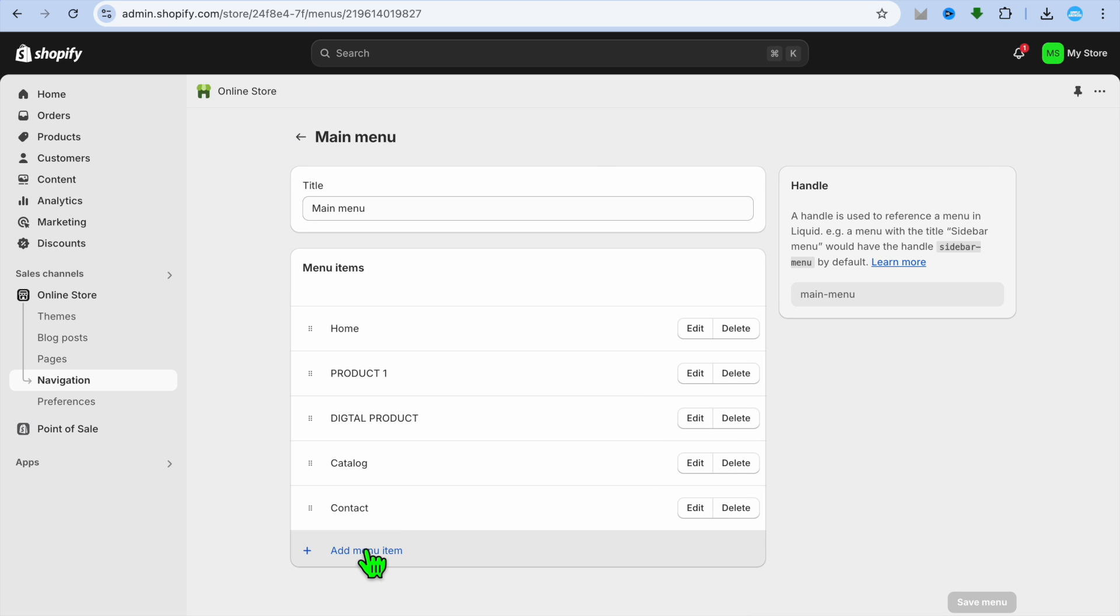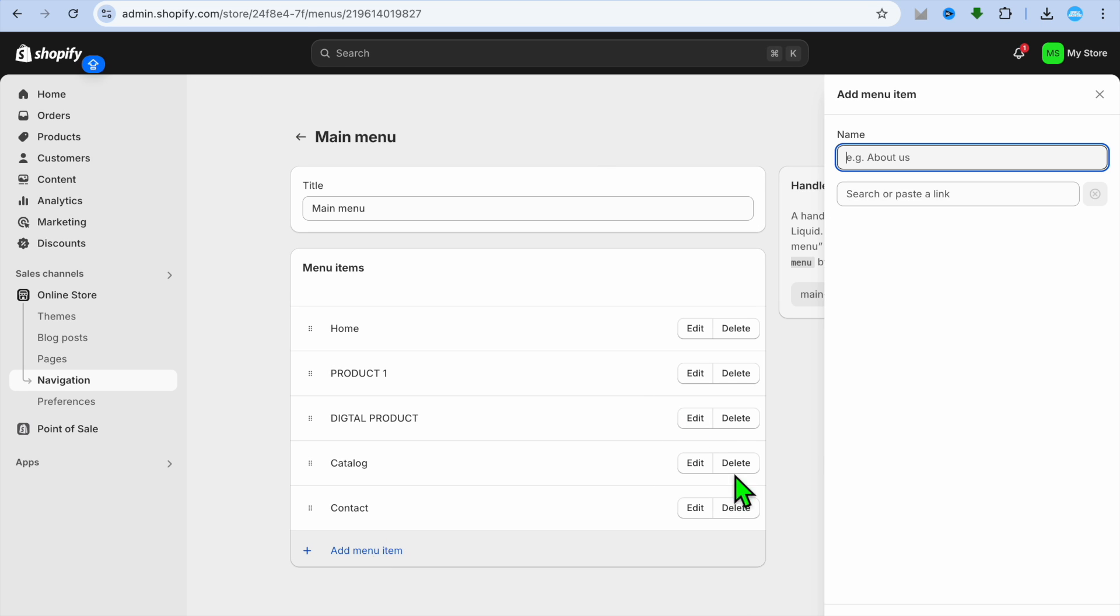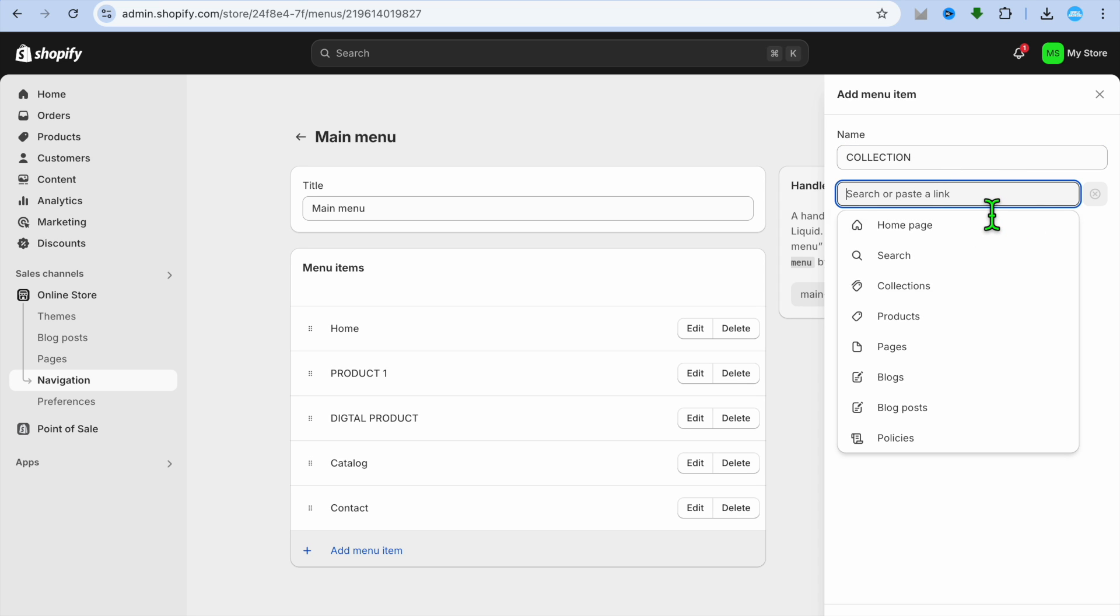After selecting Main Menu, you will tap on Add Menu Item. Then for example's sake we could just call this Collection, just for example's sake, but you can add in whatever name you want.